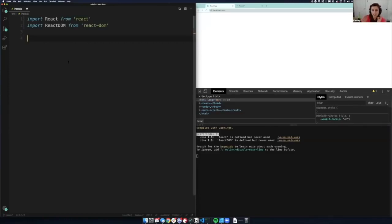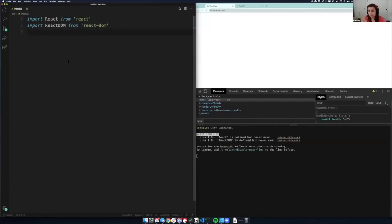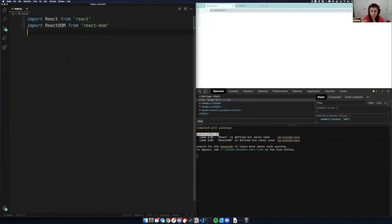This is going to be kind of an introduction. If you've used React before, this first part might seem a little bit slow, but I think it's important to get the same vocabulary going for everybody initially, and then we can get into what React hooks are. So whether you're a beginner or you've done it for a while, it's good to think of React like this.